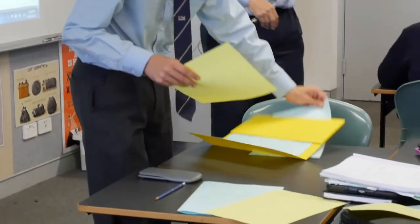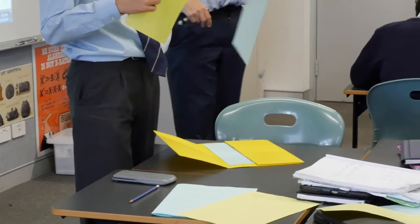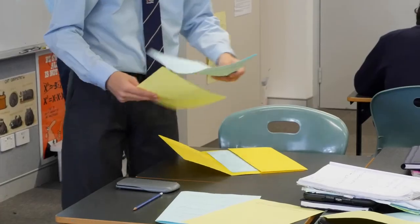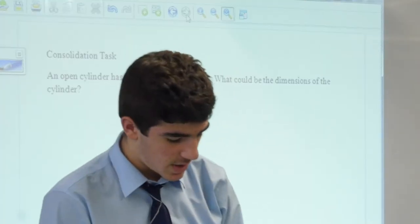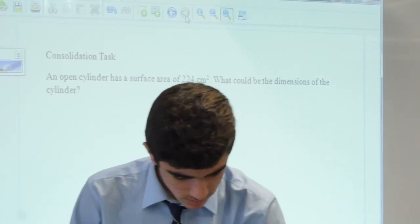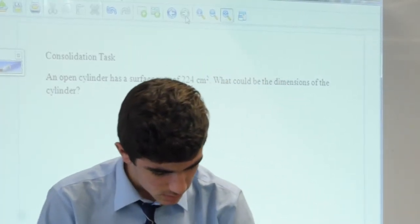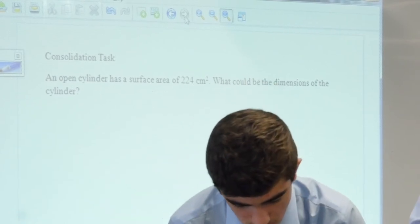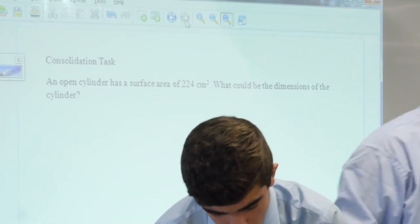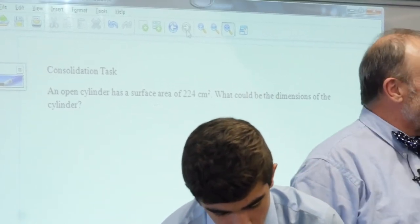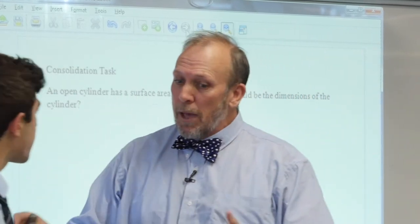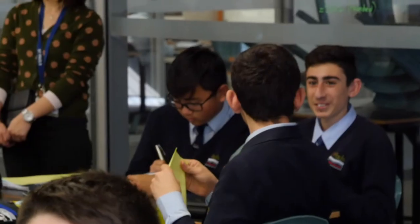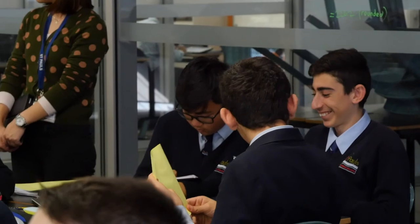Does open cylinder mean the net of it? What do we mean by open cylinder? The top is open - so no top on one end. You've got a base on one of the circles but there's no top. Imagine your cylinder has no top on it - that's an open cylinder. There's a base at the bottom but not at the top.